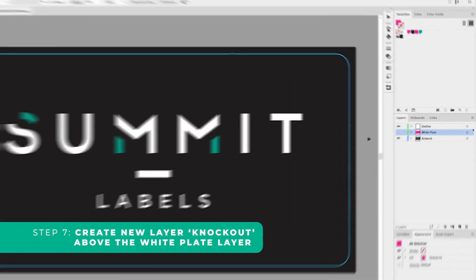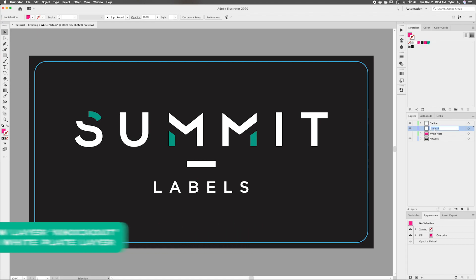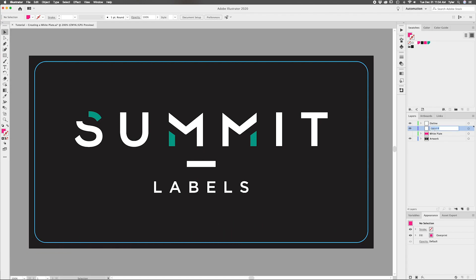Step seven, create another new layer above the white plate layer. Anything in this layer will show through to the stock. This means that if you're printing on a metallic stock, items placed on this layer will show up as being metallic due to the stock showing up underneath it. This is a great way to add metallic embellishments to your labels.